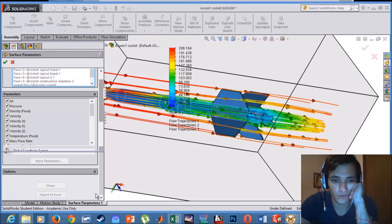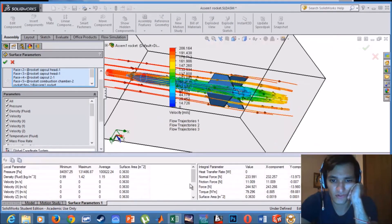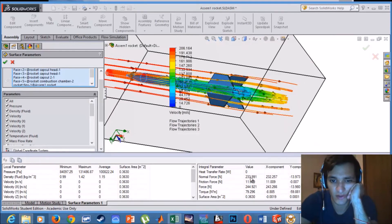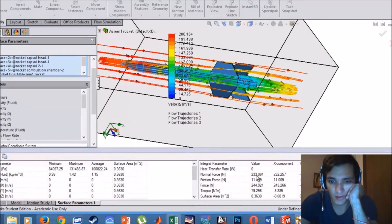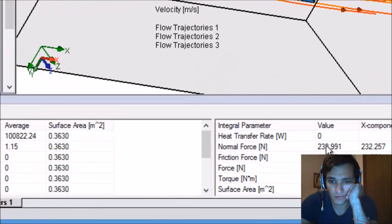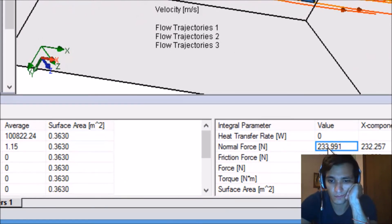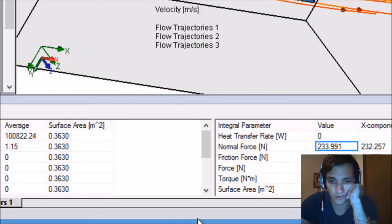For example, I was interested to know the normal force on the rocket, which is the air drag. And surprisingly I had 230 N. So we have a lot of air drag and I should work on this number.